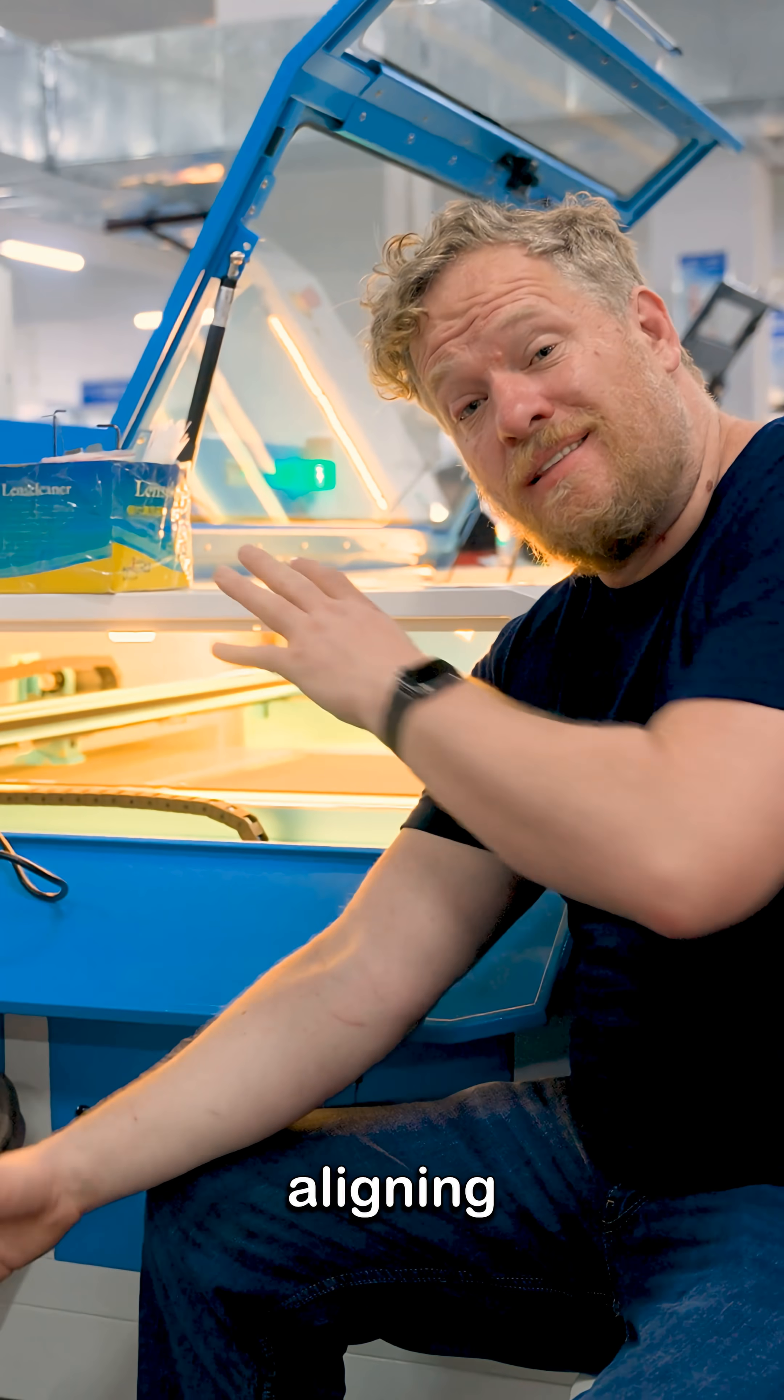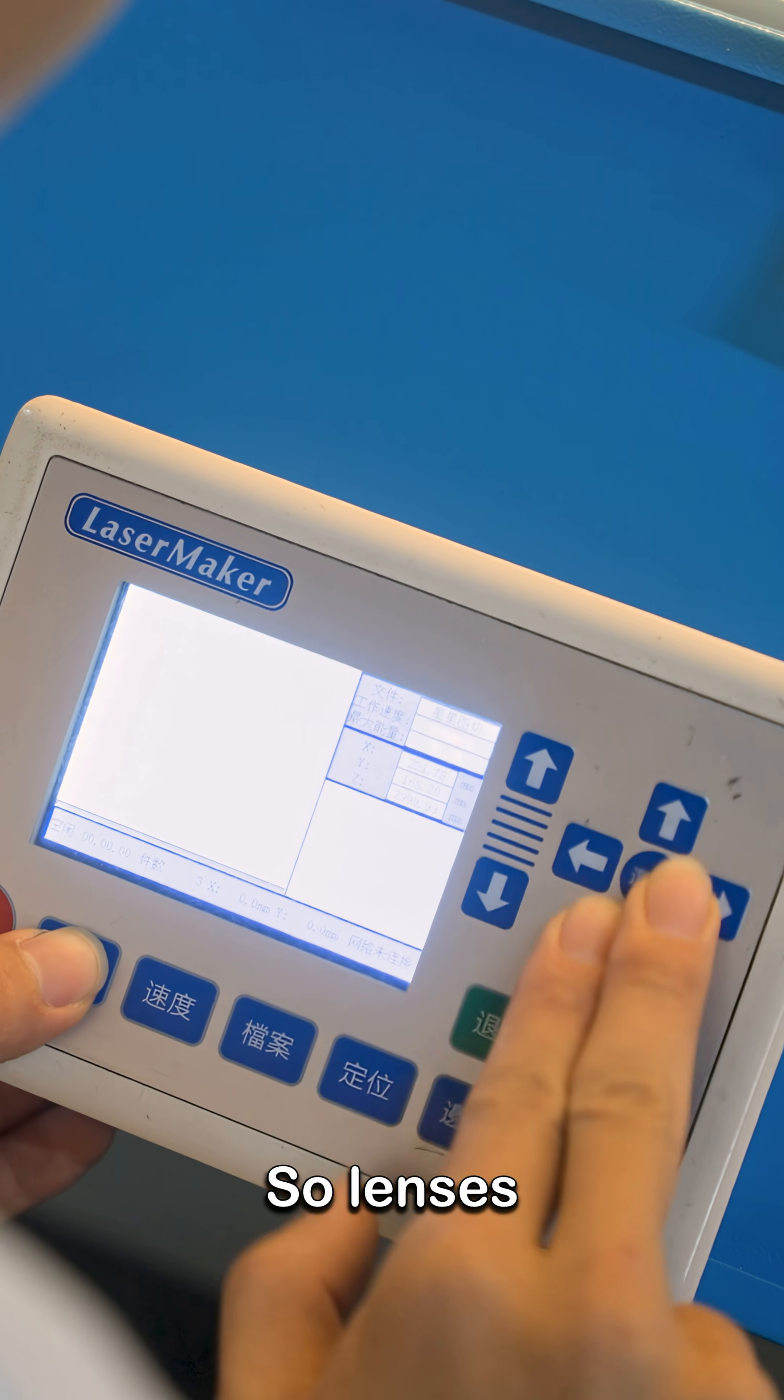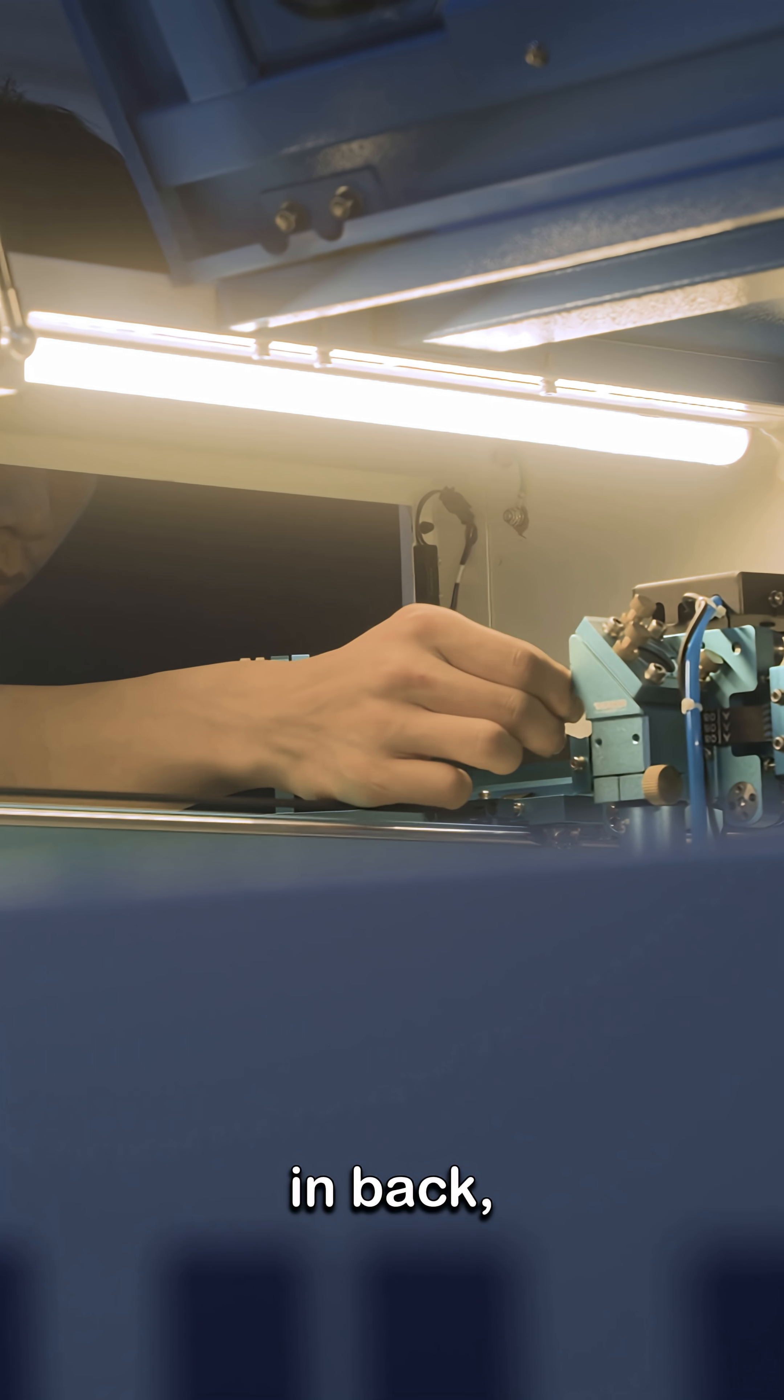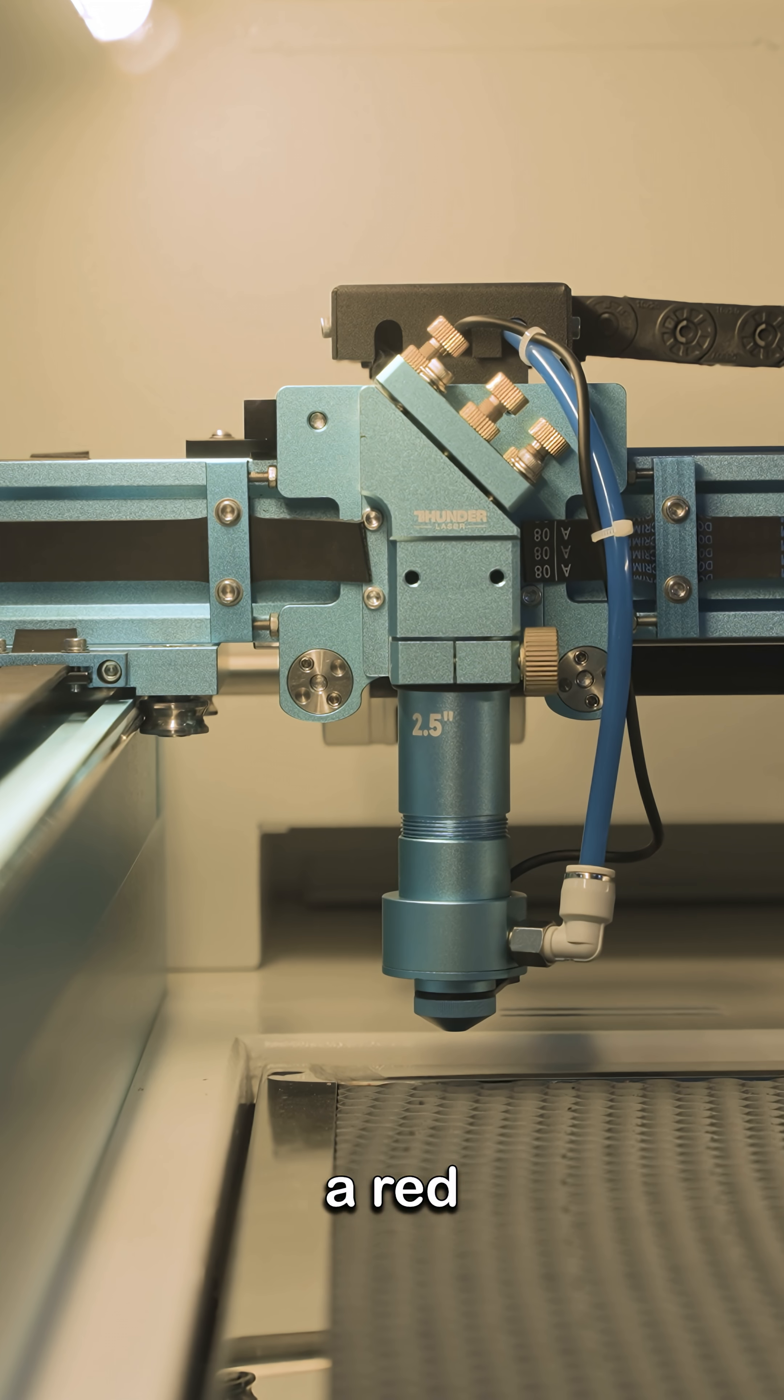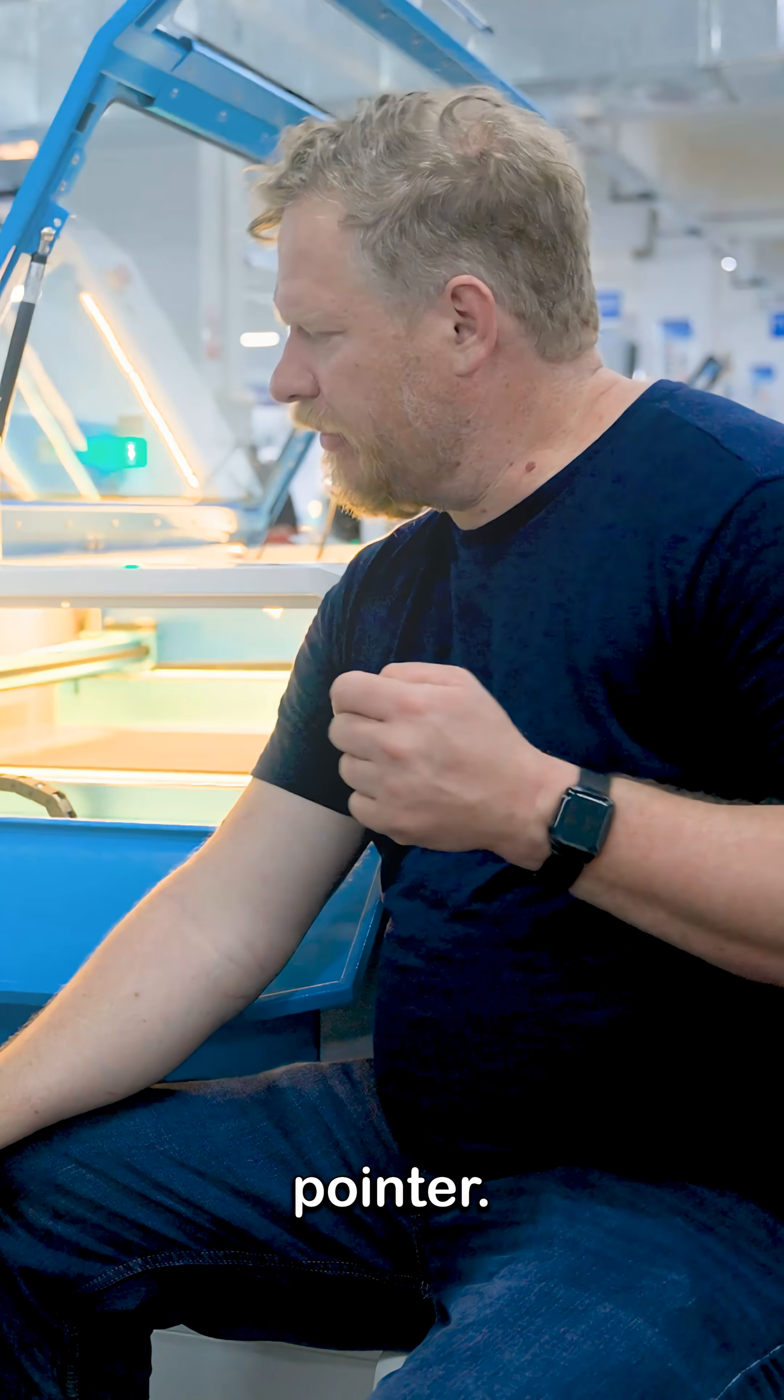So next he's aligning all of the optics of the machine. So lenses but mostly mirrors. So the tube's in back and it's getting bounced through a two-way mirror along with a red visible diode laser. Basically like a red laser pointer.